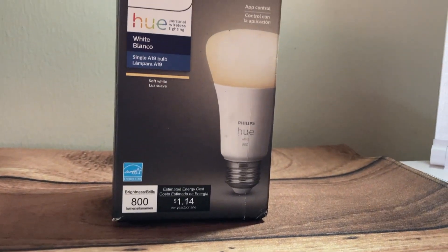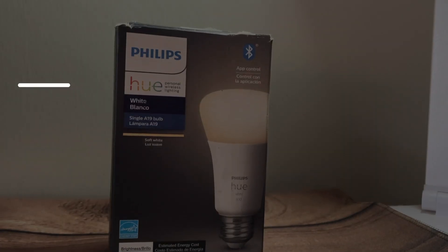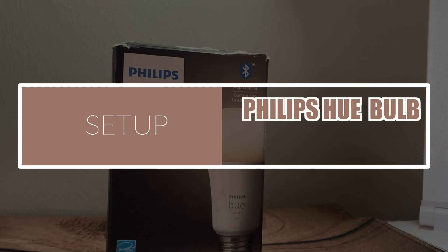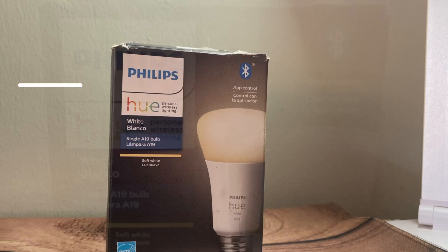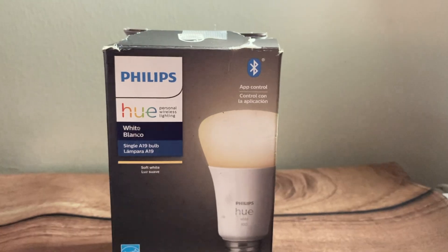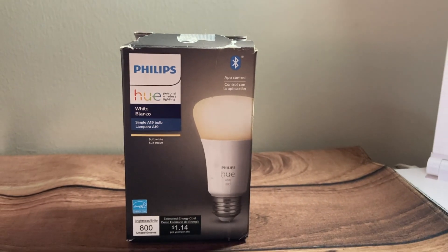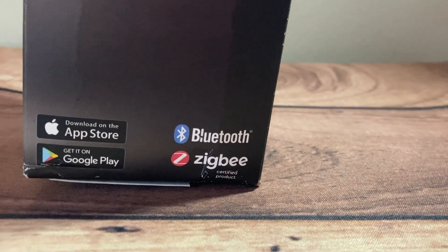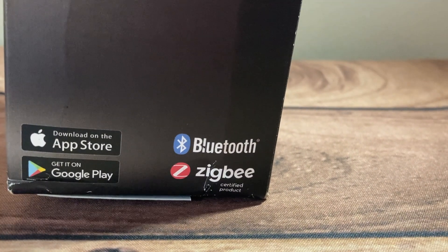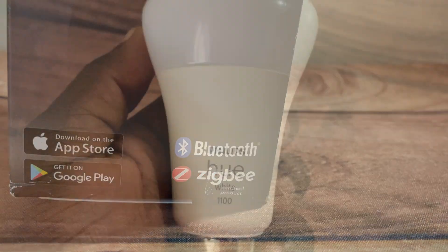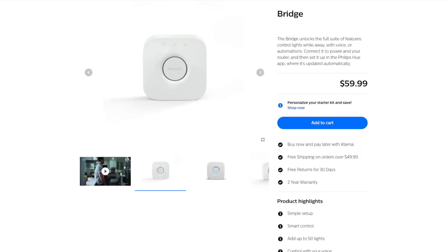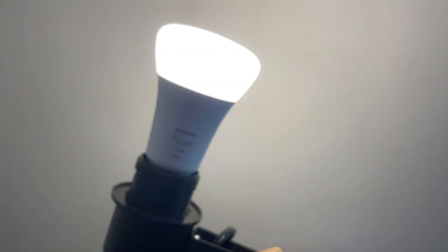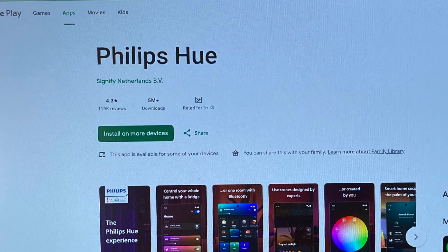Hey what's up guys, David here from Dignited. Today I'll be showing you how to set up the Philips Hue bulb without a bridge. All right, let's get into it. With me is the Philips Hue White and Color bulb. This bulb actually has Bluetooth and Zigbee support, and you can set it up without using a bridge. This is what I'm going to be showing you how to do.